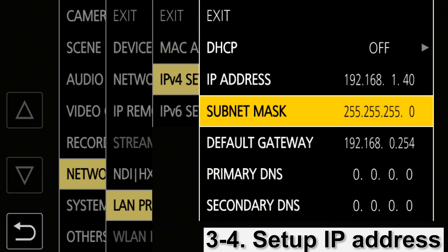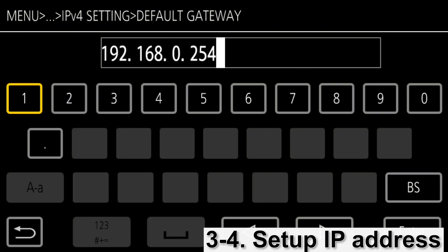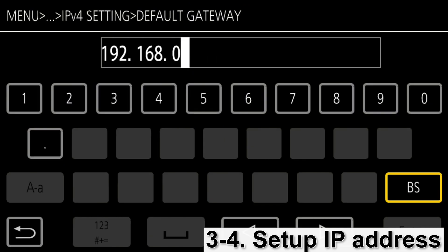The subnet mask we kept as the default of 255.255.255.0, and we manually set the default gateway to 192.168.1.1.